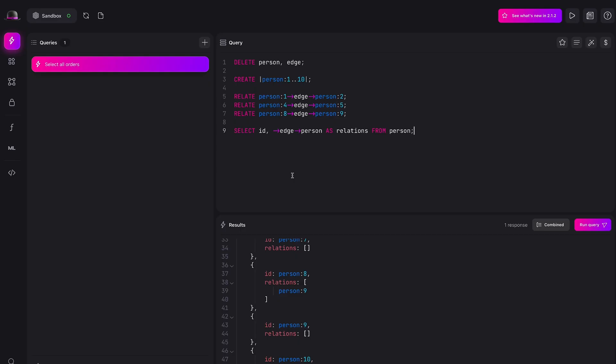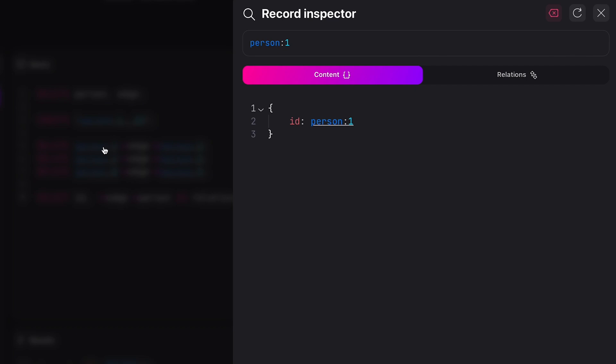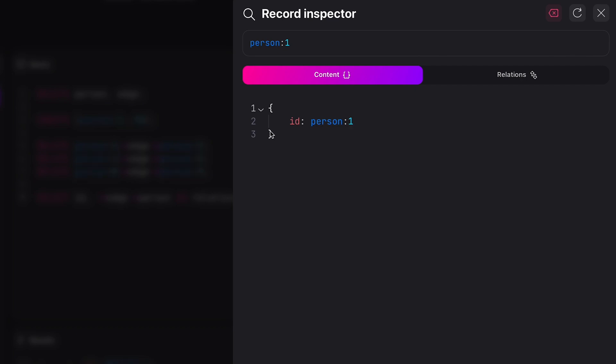By pressing ctrl or command and clicking on a record ID we can see the record ID inspector pop into view allowing us to gain knowledge about that record on the fly.